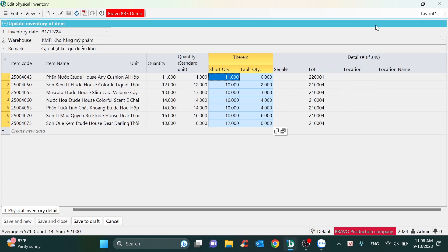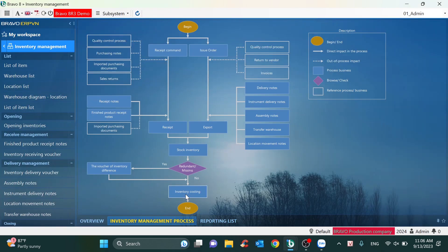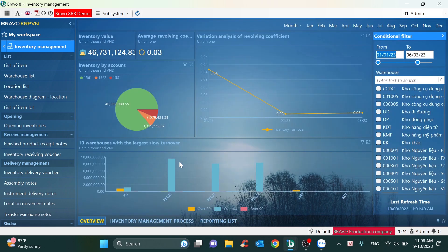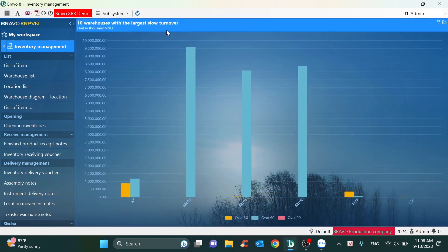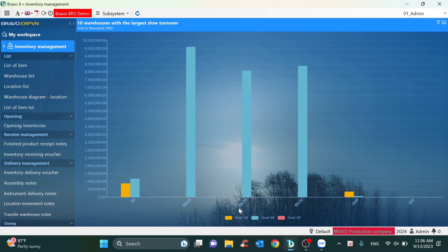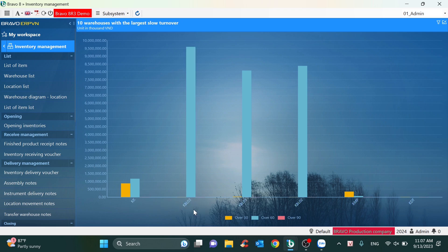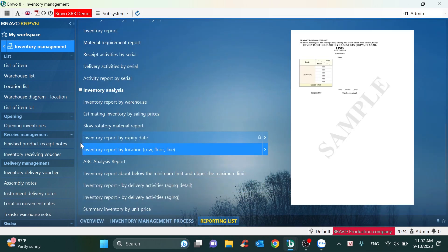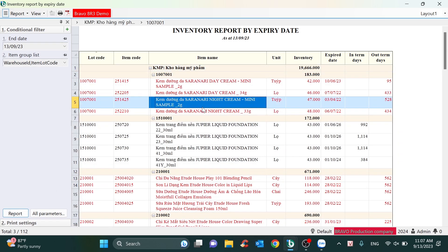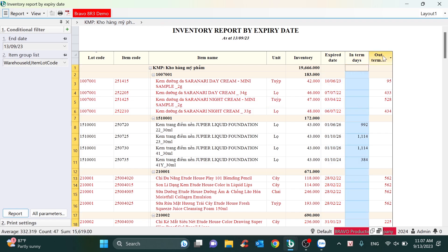About the differences — the system will have a function to handle discrepancies, and this may involve both the warehouse and accounting departments. Regarding the reports, Bravo also has some viewing reports. For example, with this report you can analyze items that are slow to turn over. We can set milestones, maybe by 30-day, 60-day, and over 90-day periods, to see the items and the value in the warehouse that are slow turnover. We can also check the inventory report by expiry date, with information about the entry and expiry dates of each item.